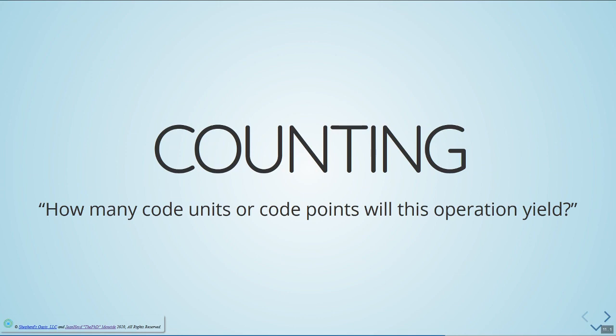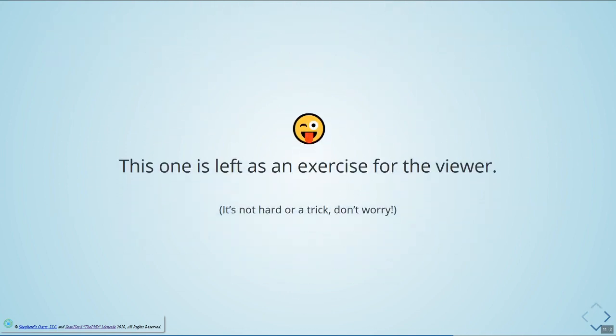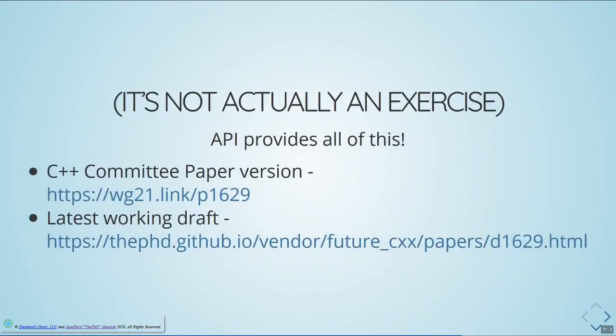Now let's also do counting — how many code units or code points will an operation yield? I'm not going to do this one for you — it's an exercise for the viewer — but it's not hard. It's the same idea: we use the `used` calculation from the last portion of the loop and count the code points or code units. Bada bing, bada boom — exactly what you're looking for.